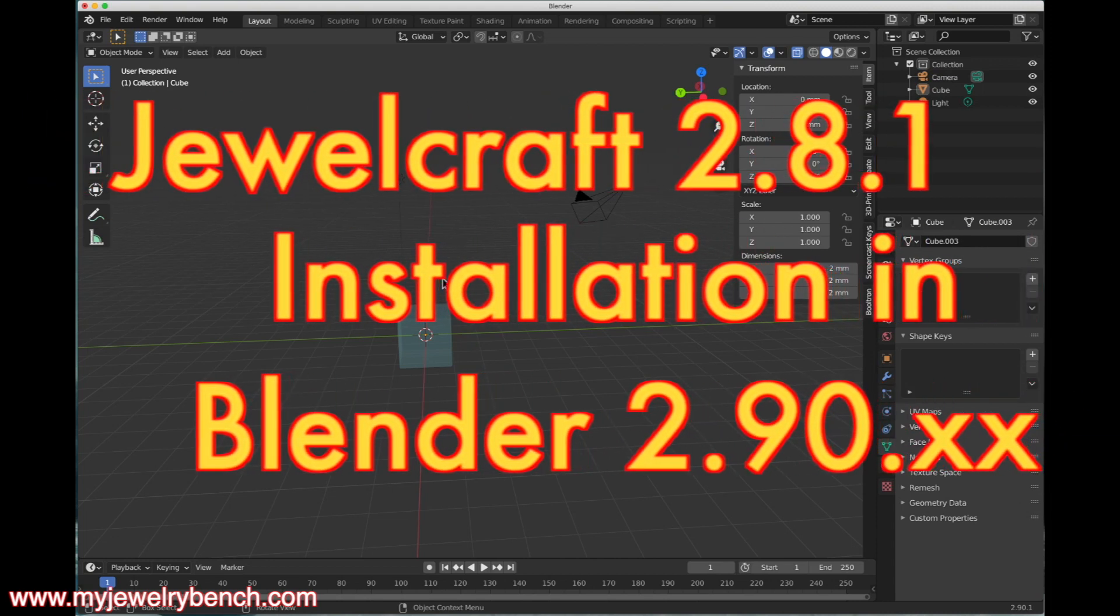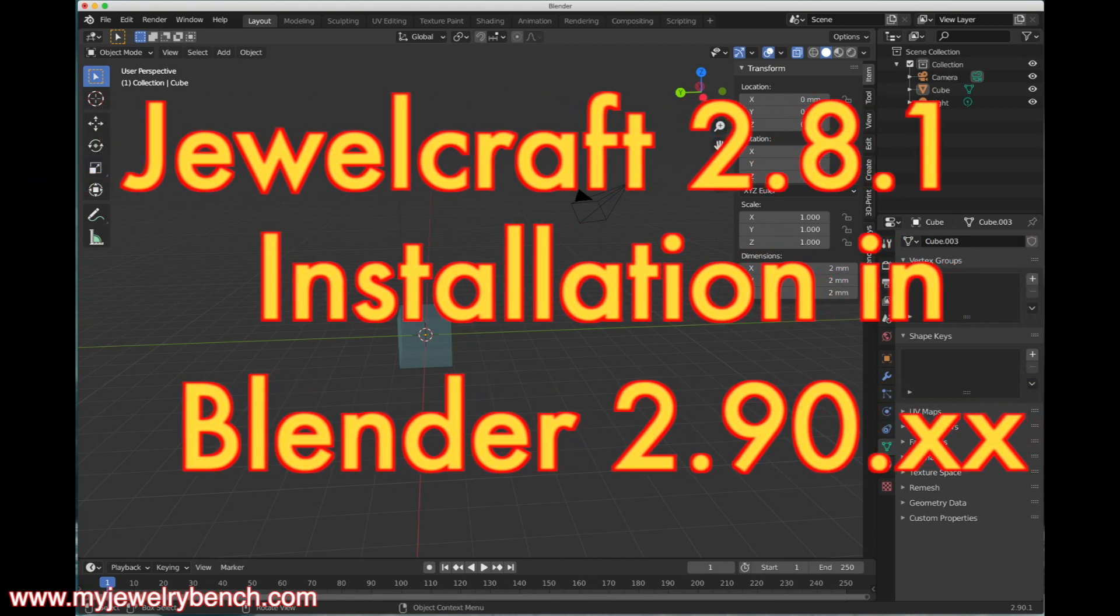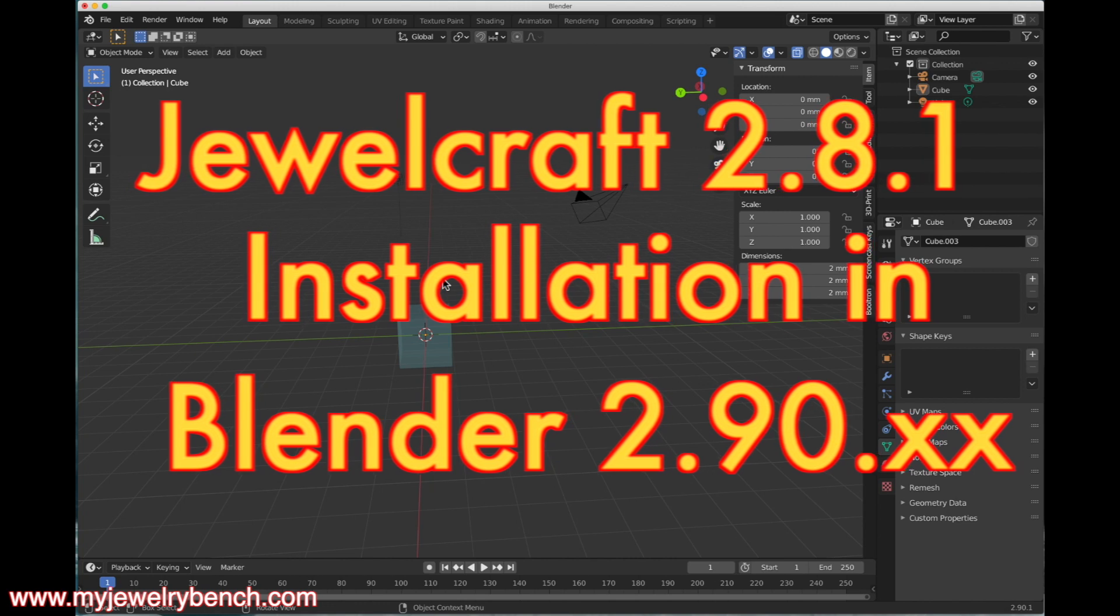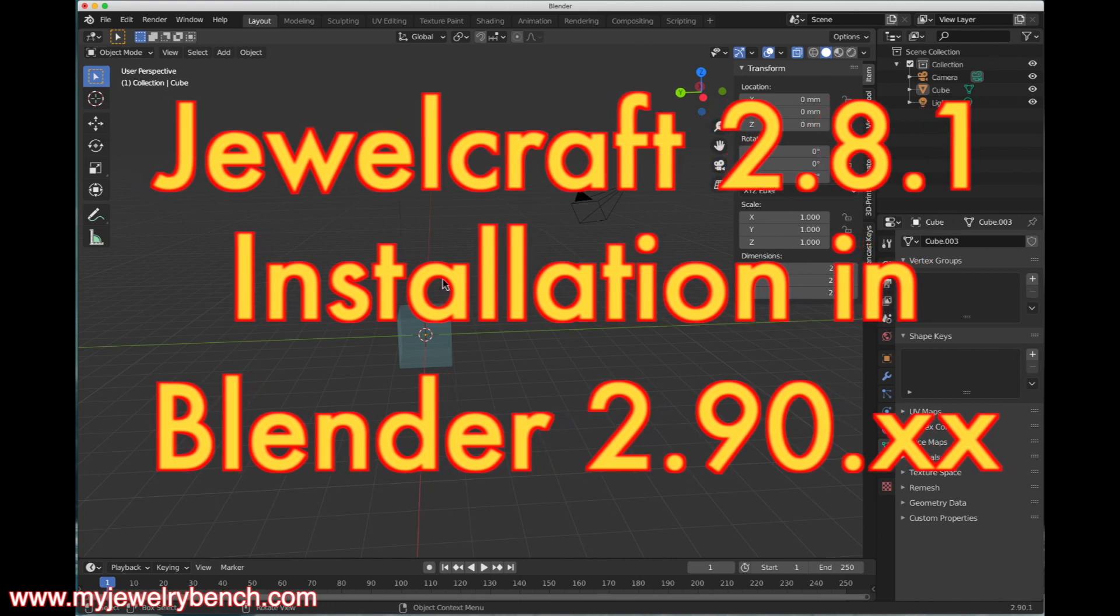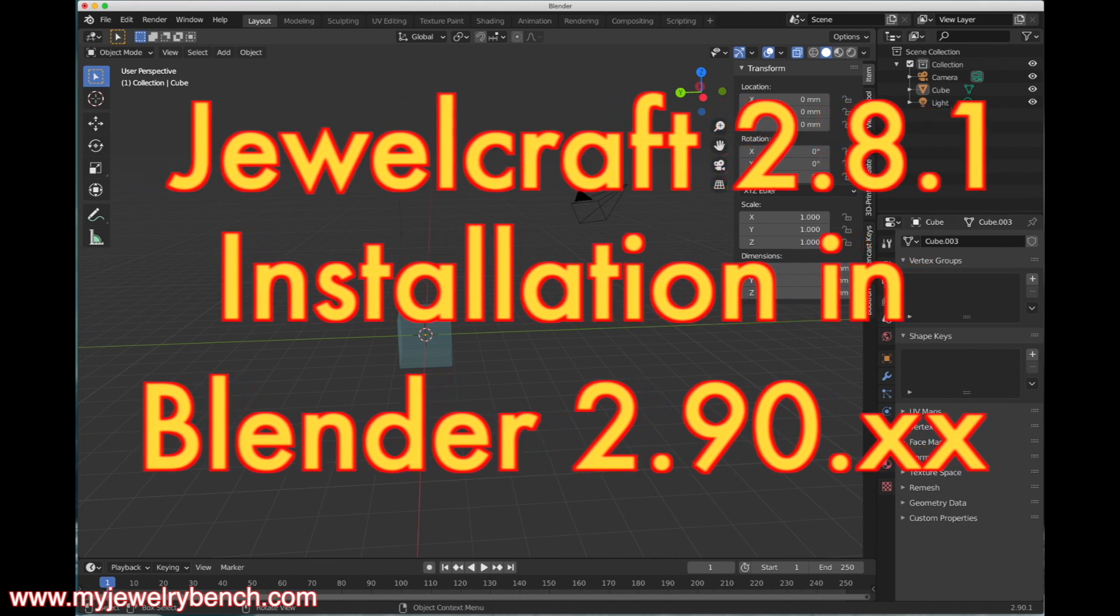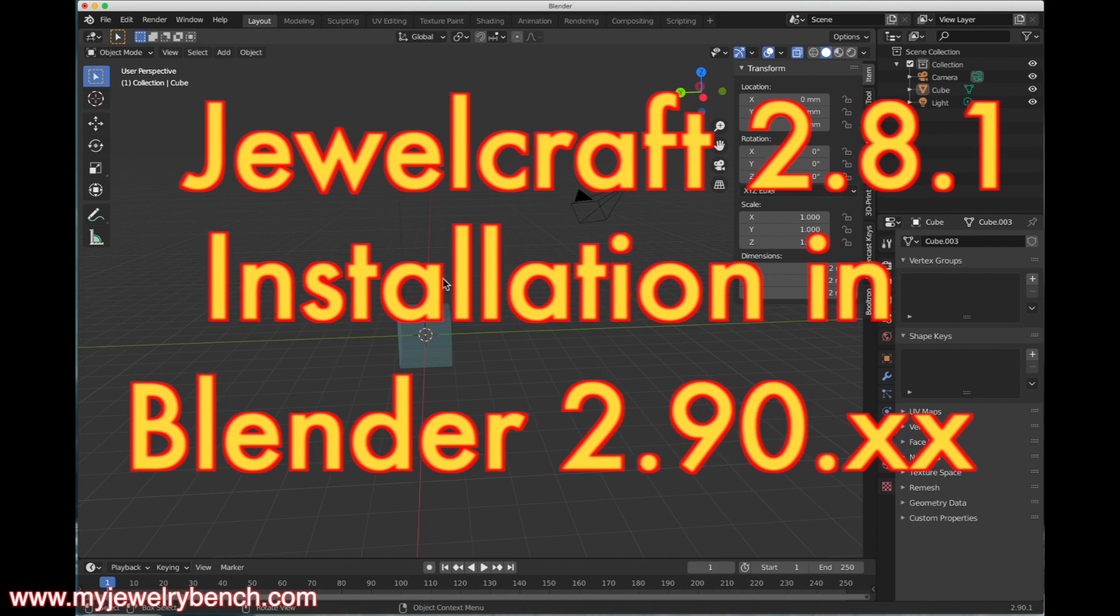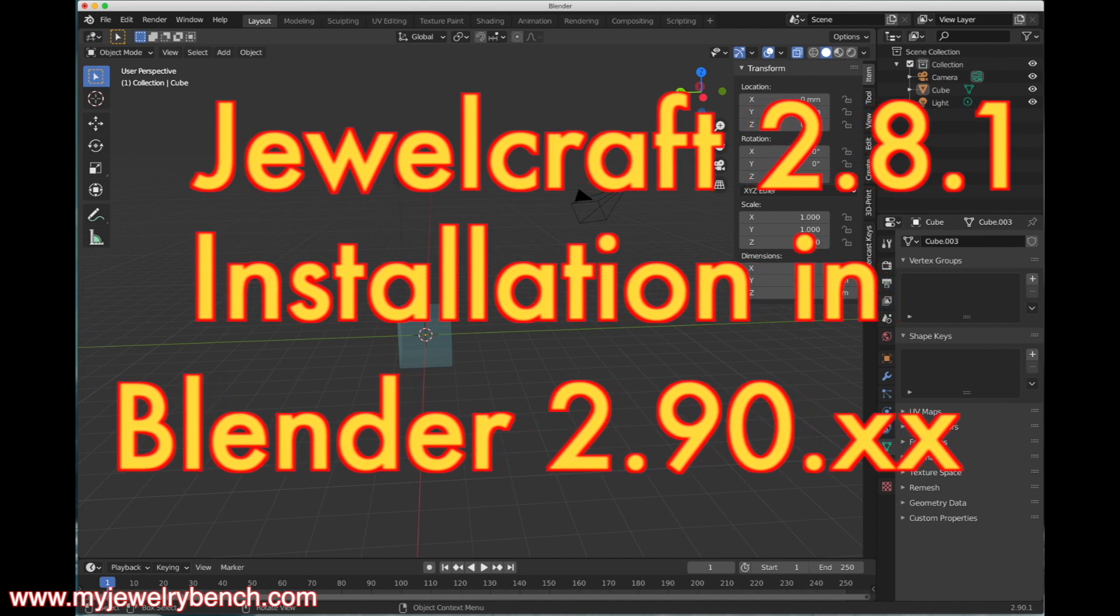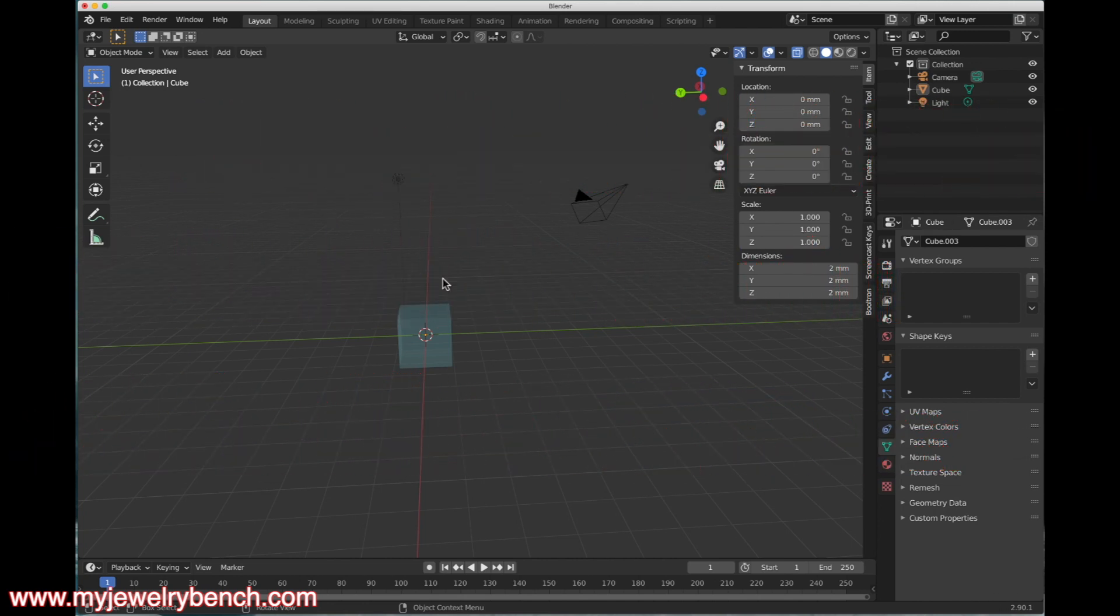Hello guys, this is Pete from iJewelryBench.com. Today I want to answer a few questions. I've gotten two questions from YouTube subscribers who can't seem to install JewelCraft for Blender 2.9, so I'm going to go over those procedures today and explain how to do it.